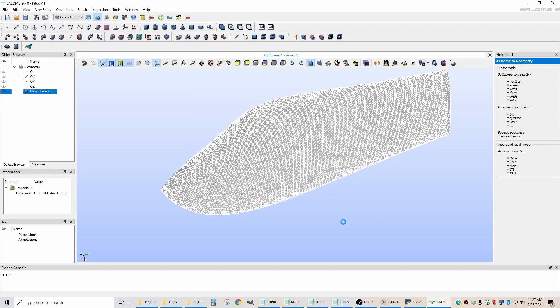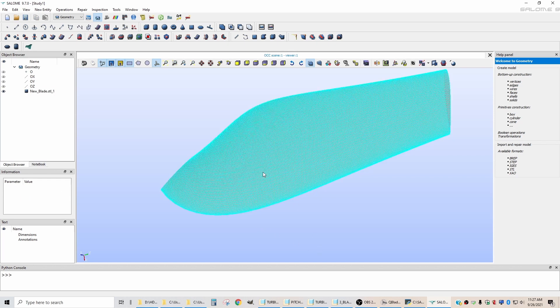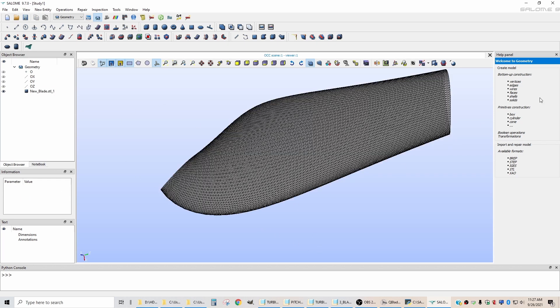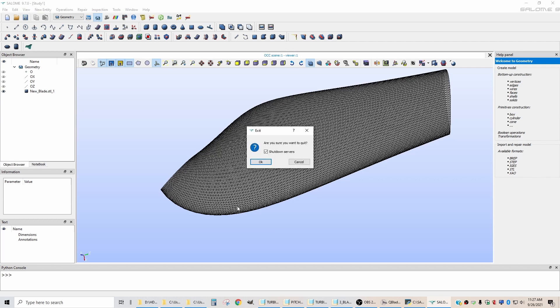And it'll take it a little while to save it. Because there are lots and lots of points in here. So it's saving that file now. Okay, now that it's exported, we just close the Salome software. Don't have to save anything about it.